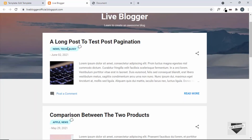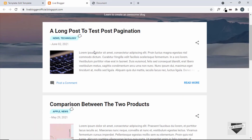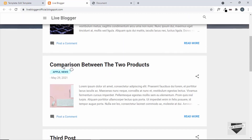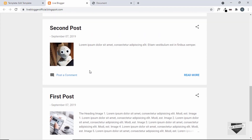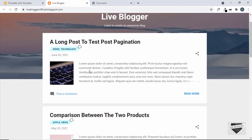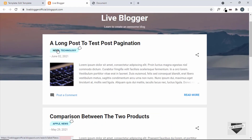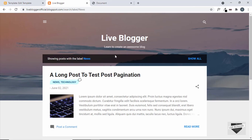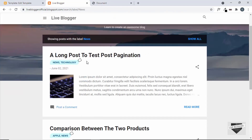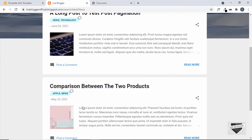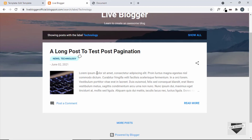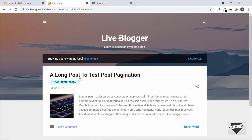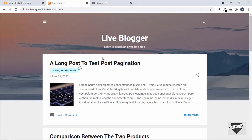After saving and refreshing, the labels are now displayed correctly. One post shows news and technology, another shows apple and news, and posts without labels display nothing. Clicking 'news' shows all posts with the news label, and clicking 'technology' shows only the one post with that label. That's how you add labels to your Blogger posts.